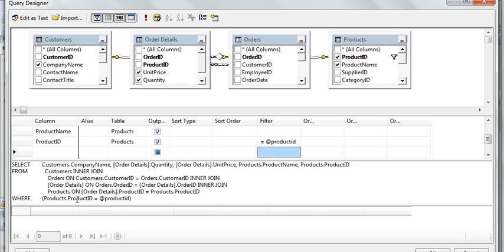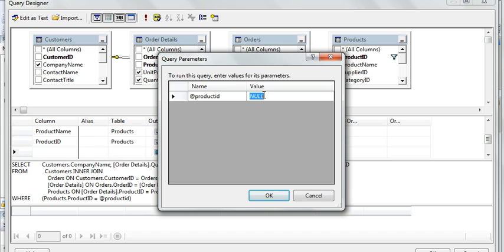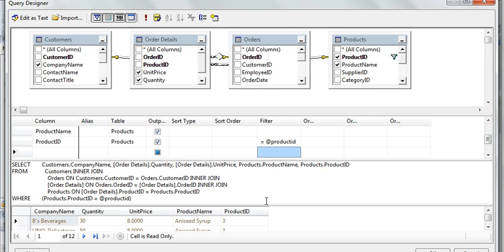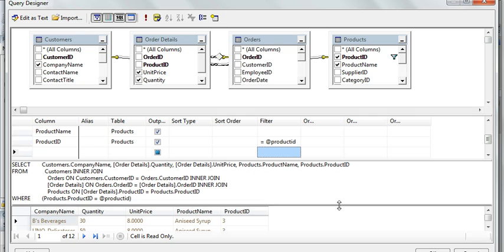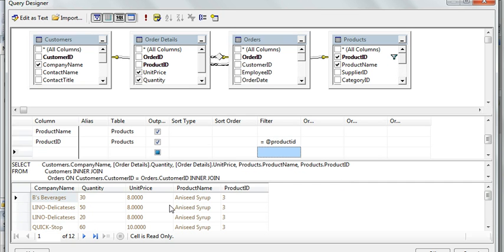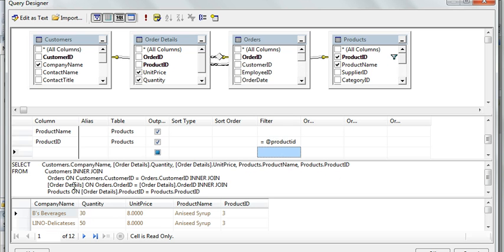If you want to check the result, just click on this icon and here it will ask you to enter the integer value, that's the product ID. I will enter product ID 3, click okay. Now you can see I got 12 records. So my query is working perfect. Now click okay.